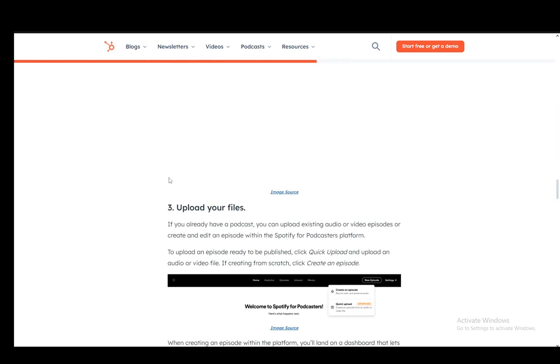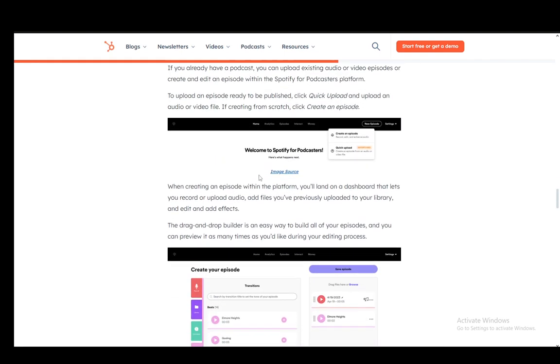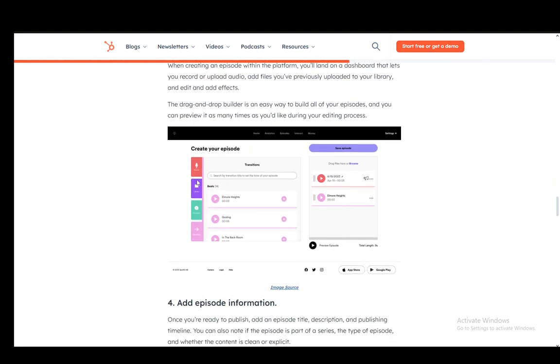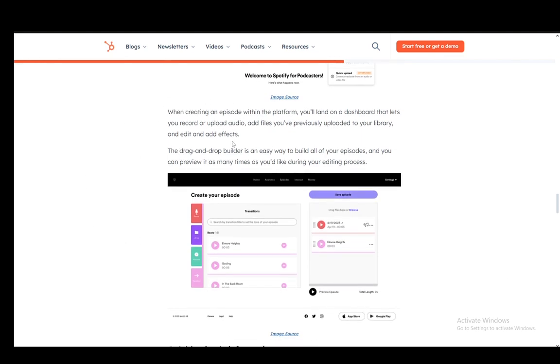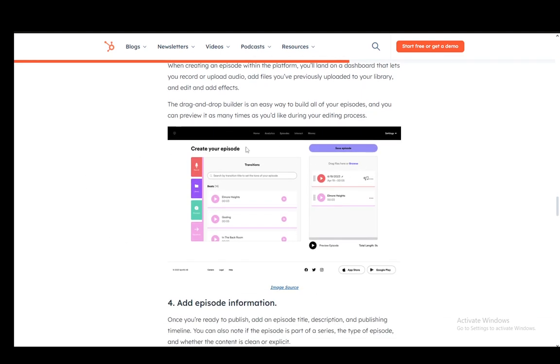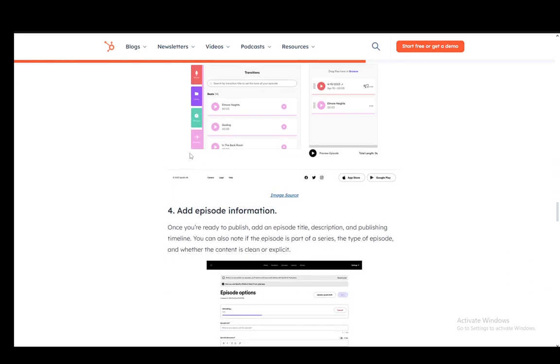Then you need to upload your files. These are the files for your podcast, whether they're MP4 or WAV or whatever format. These are the files that you need to upload to add the episodes to Spotify.